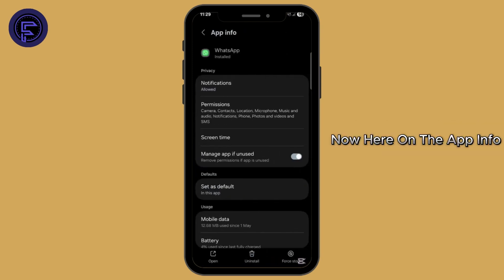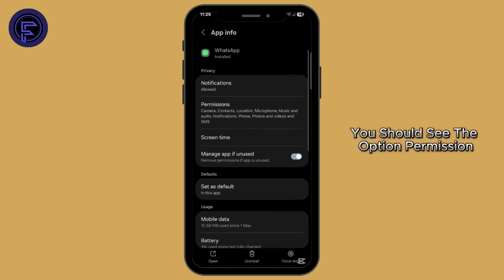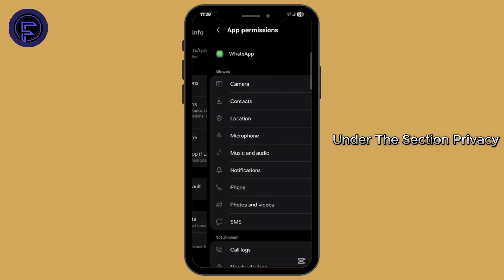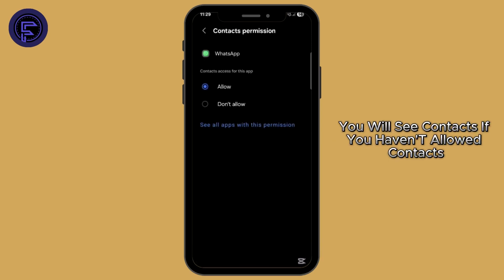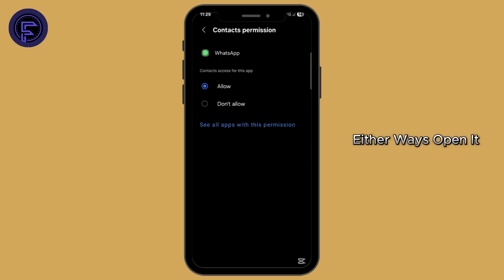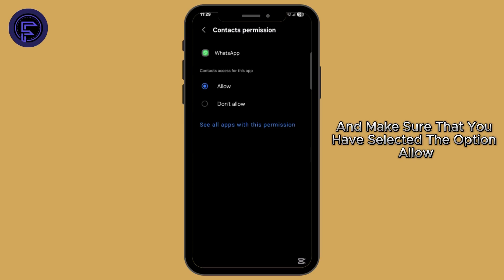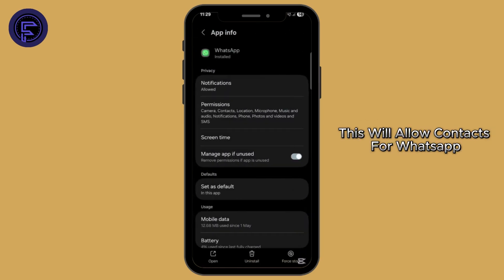Now here on the app info, you should see the option Permissions under the section Privacy. Under the section Allowed, you will see Contacts. If you haven't allowed contacts, it will be in the Not Allowed section. Either way, open it and make sure that you have selected the option Allow.